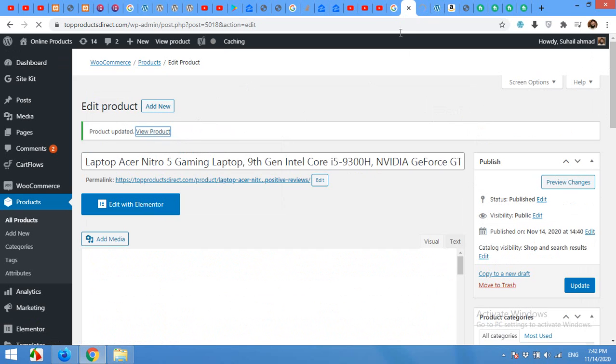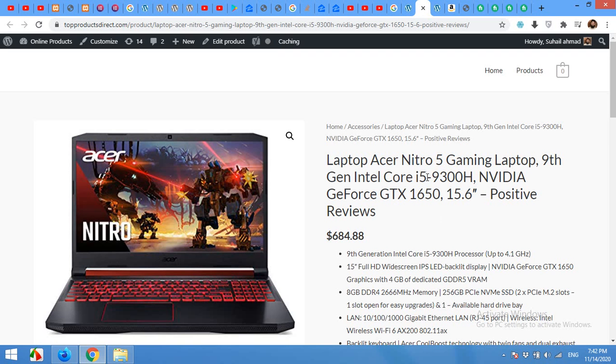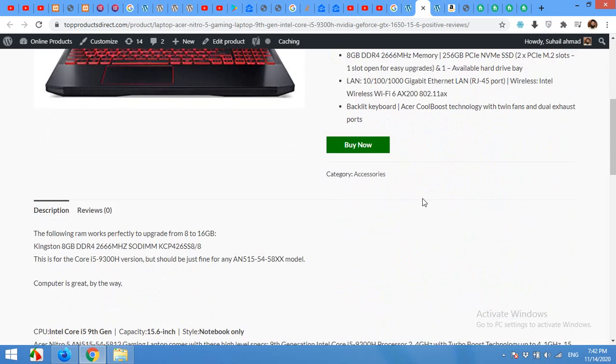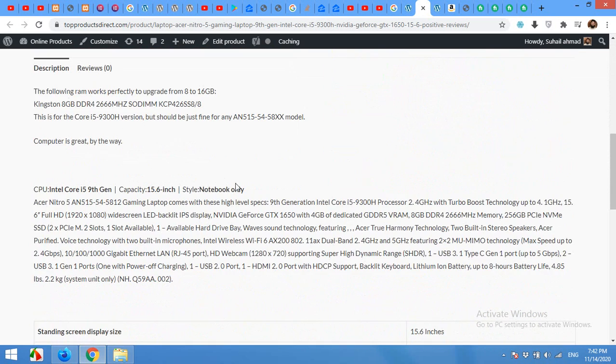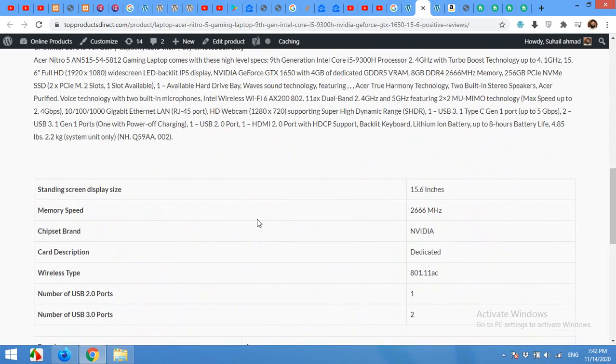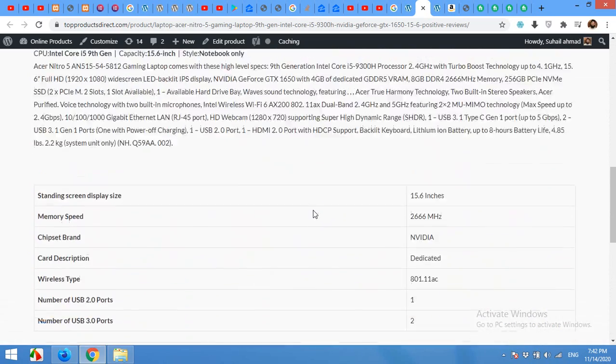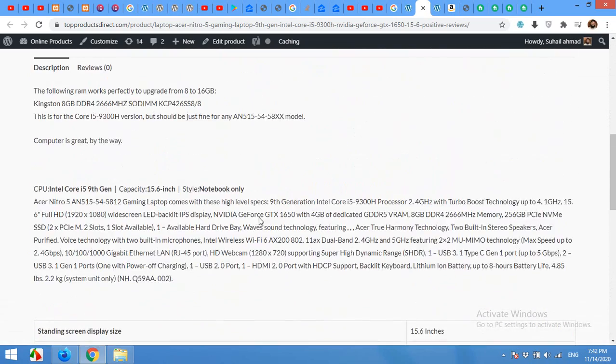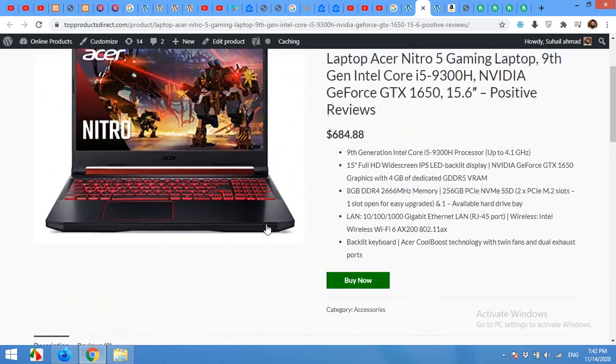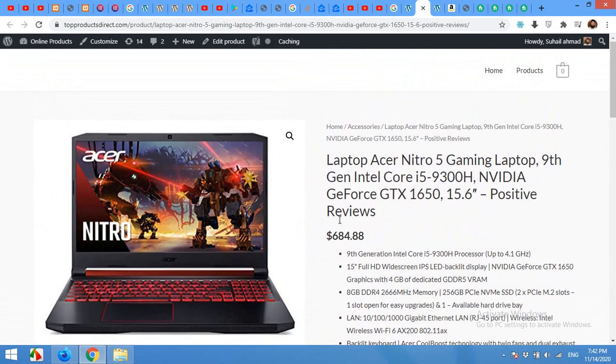Click on view product to see how your product will look like on the front end. And here it is. Like you can see, it's looking unique and much different than the Amazon page.